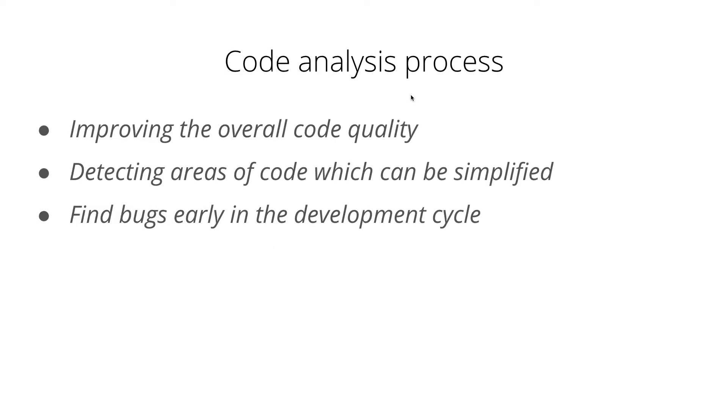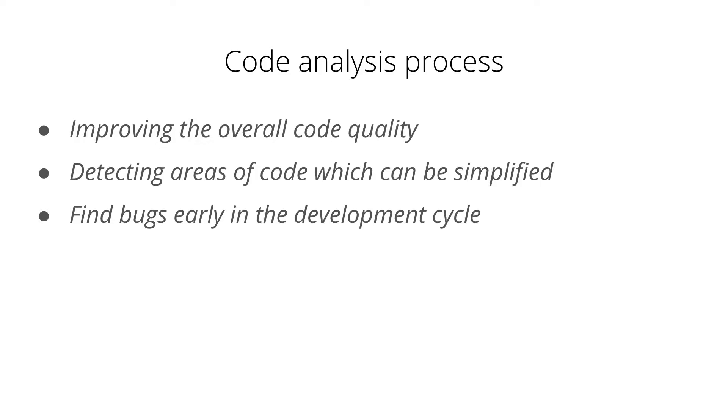So let's first talk about the code analysis process. As we know SonarQube is a static code analyzer tool. It helps us to improve the overall code quality by providing some detailed information about the code base. It also helps us to detect areas of code which can be simplified or refactored. Also, it helps in finding bugs early in the development cycle, which means less cost to fix them.